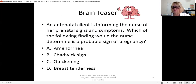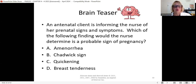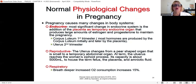Practice question: an antenatal client is informing the nurse of her prenatal signs and symptoms. Which finding would the nurse determine is a probable sign of pregnancy? Think: presumptive is felt by the woman; probable is what the examiner sees. The answer is Chadwick's sign — the bluish-purple discoloration of the cervix seen by the examiner. The other choices — amenorrhea, quickening, and breast tenderness — are all presumptive signs felt by the woman.